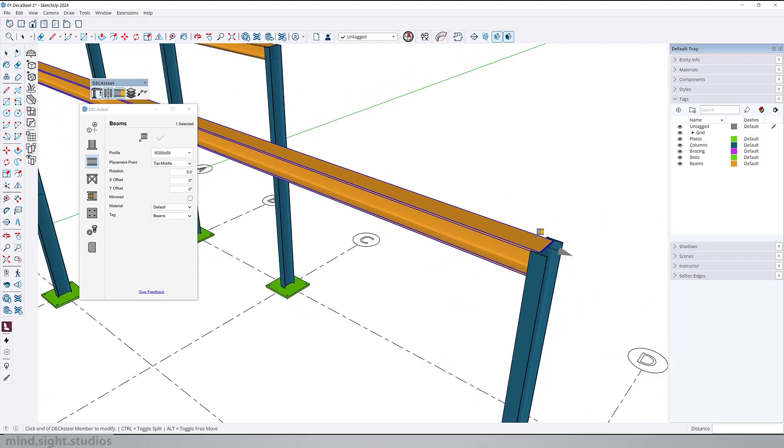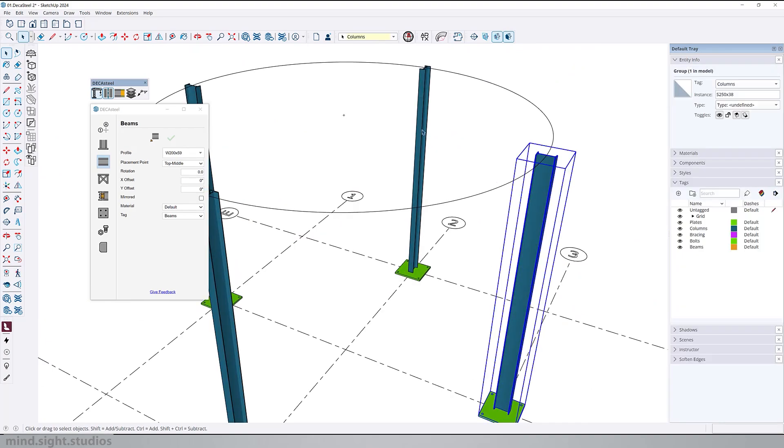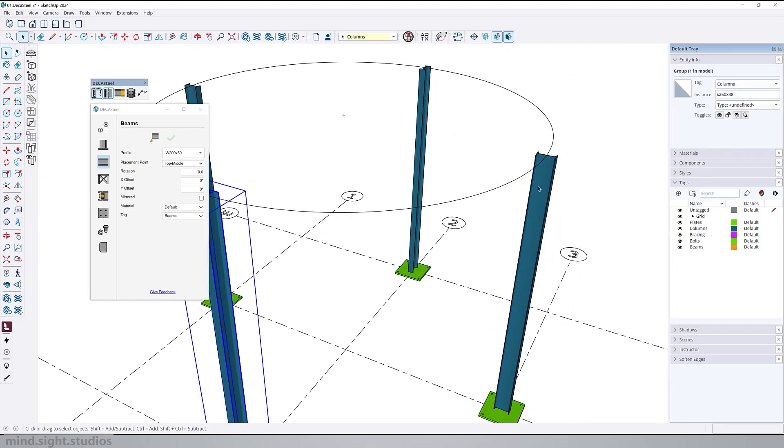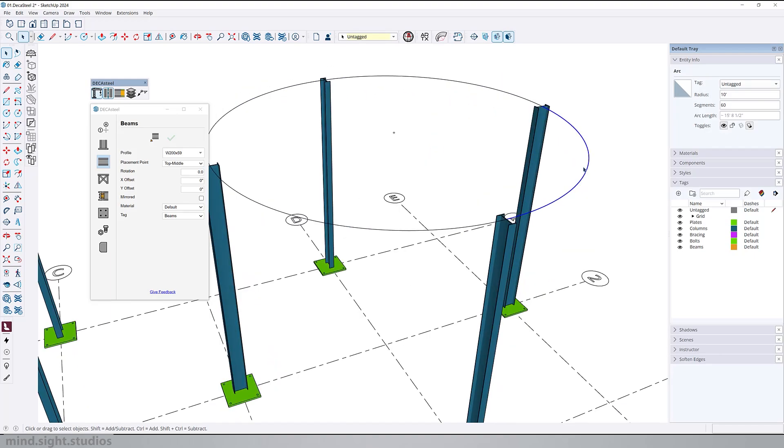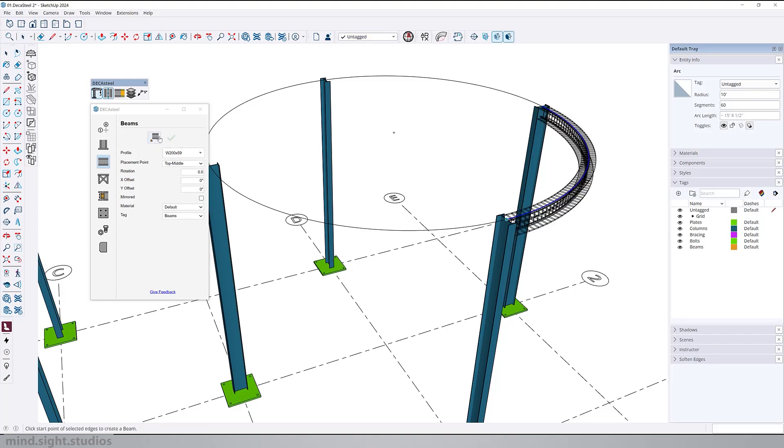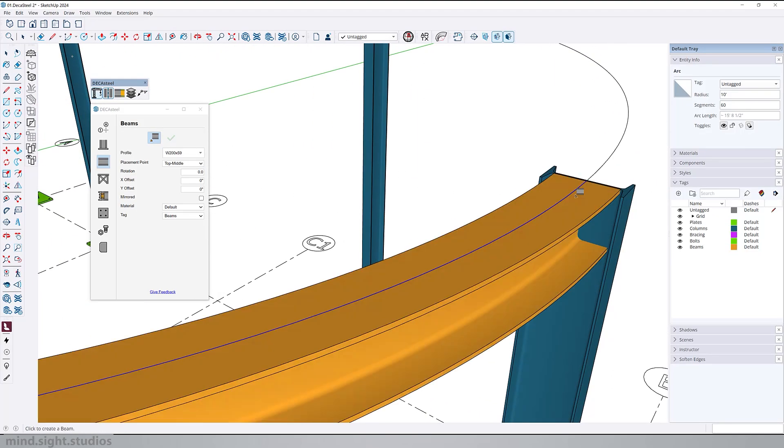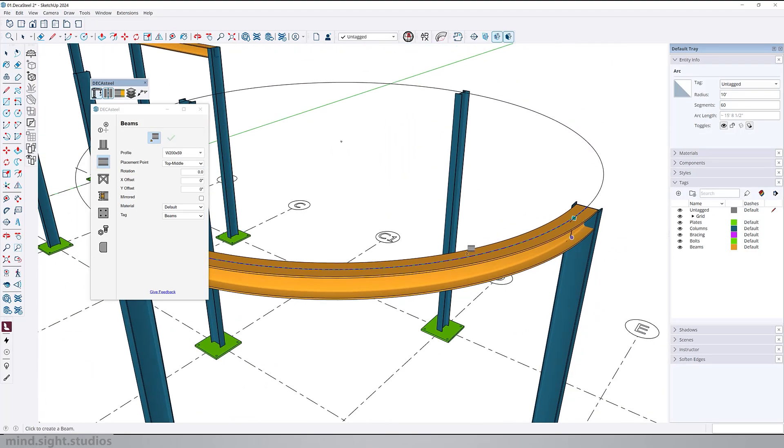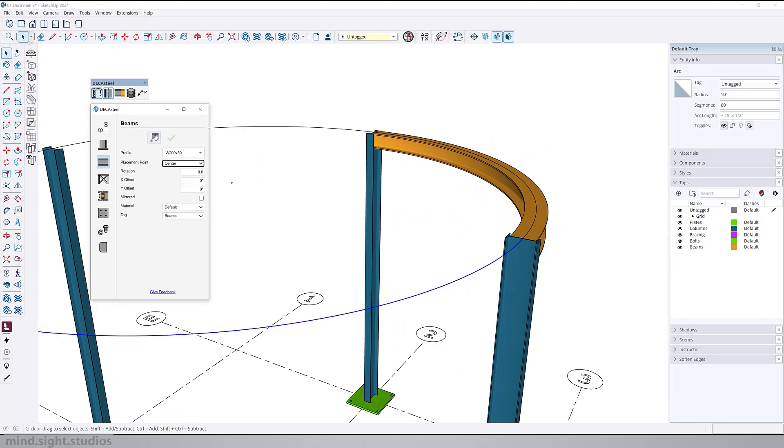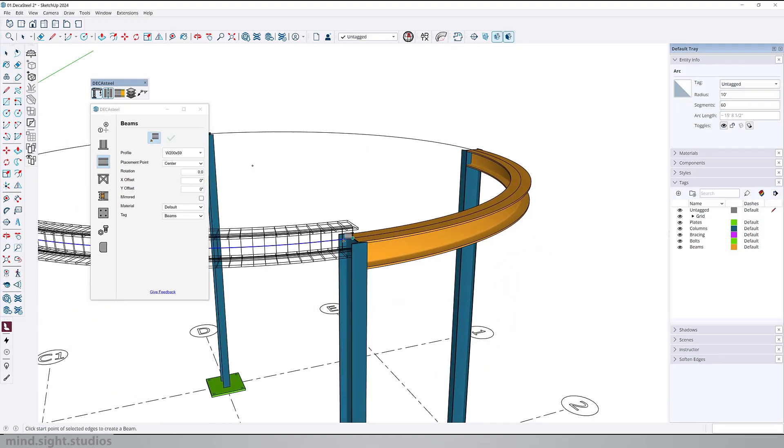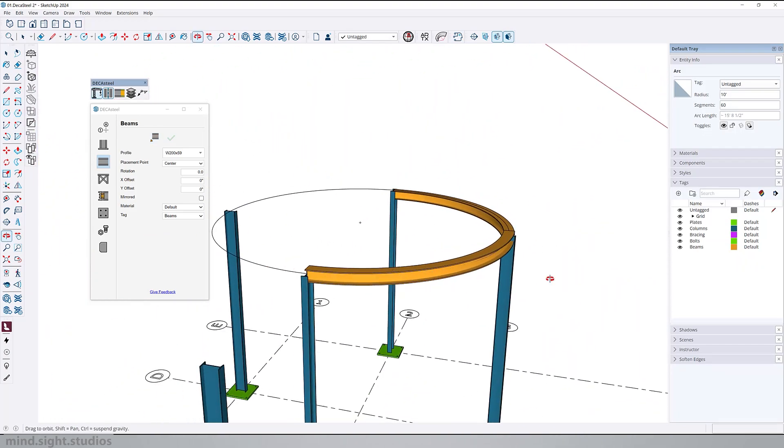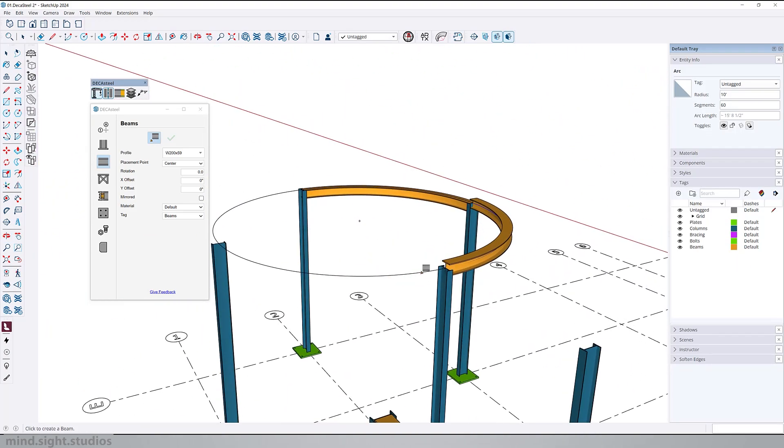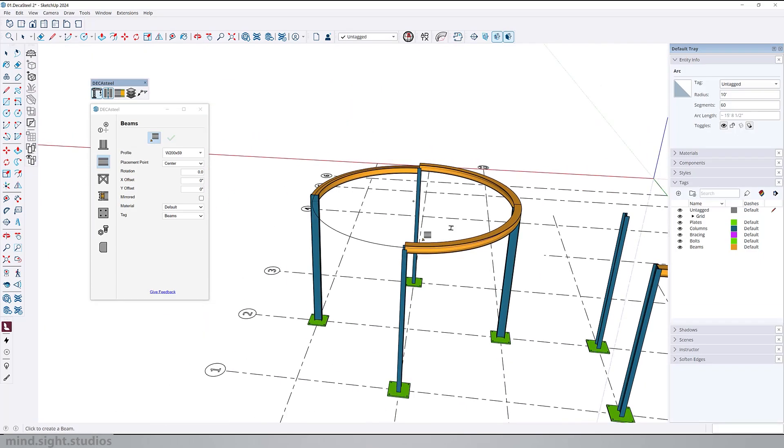In this next example, I'm going to show you how to create a curved beam. So I have four columns and four curved arcs. We'll create four separate beams connecting to these columns. Make sure that your curve is selected. Pick your profile and your placement. Activate the build tool and click at the starting point of your curve to confirm. And as you can see, the beam will take the shape of the curve. Repeat the same process for the other curves. In here, I change the placement to the center. And you can see how we change the orientation of the beam.